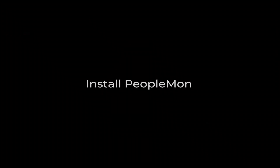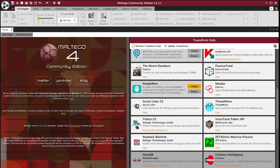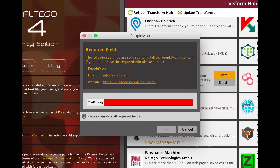How to use InGraph PeopleMon Transform in Maltigo. First of all, you need to install PeopleMon Transform. Register on multigo.peoplemon.com and choose your plan to get your API key. Once you receive your API key, you need to enter it in the API key field.